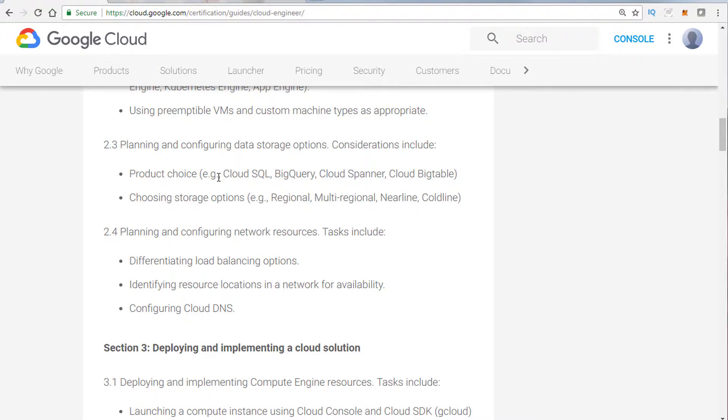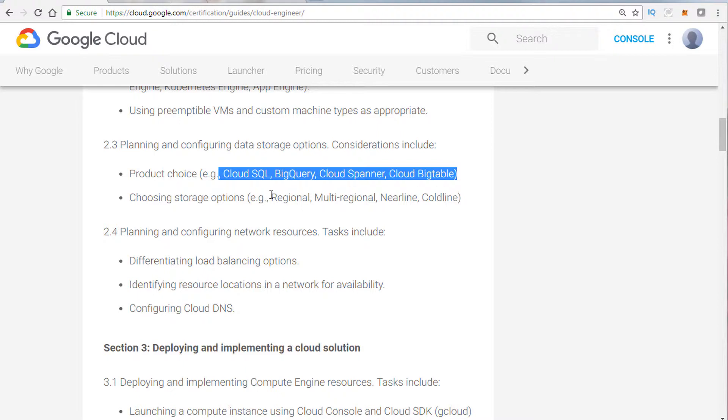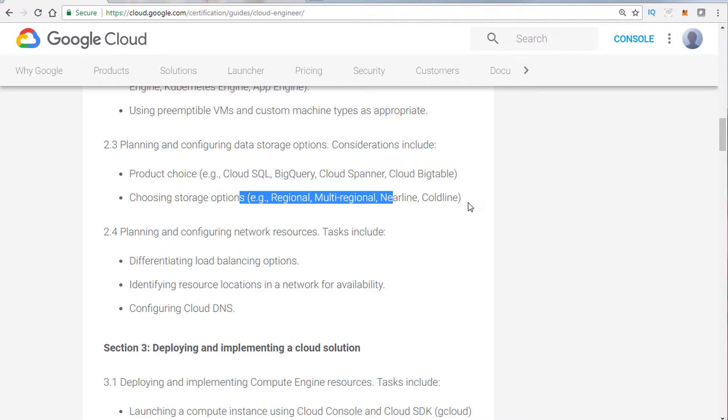We'll talk about the data storage options. We're going to cover all of those services, as well as storage options. Now, on the exam, they do expect you to know the difference between regional, multi-regional, and near-line and cold-line. There'll be several questions challenging you to make sure that you pick the right storage solution for the right use case.